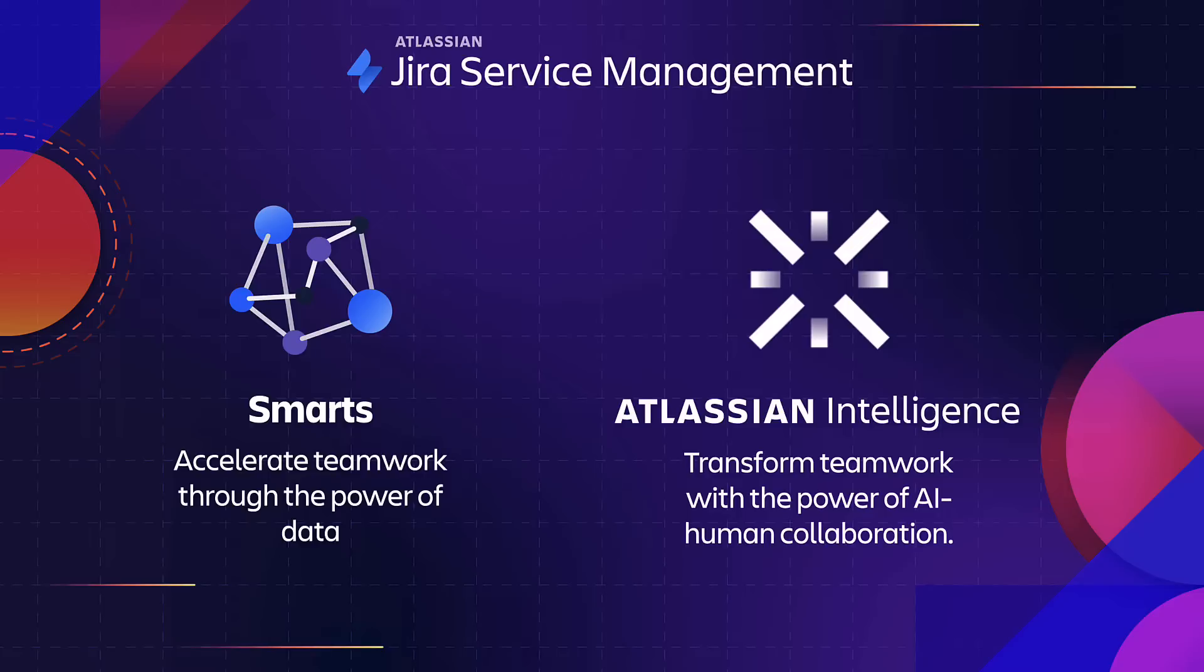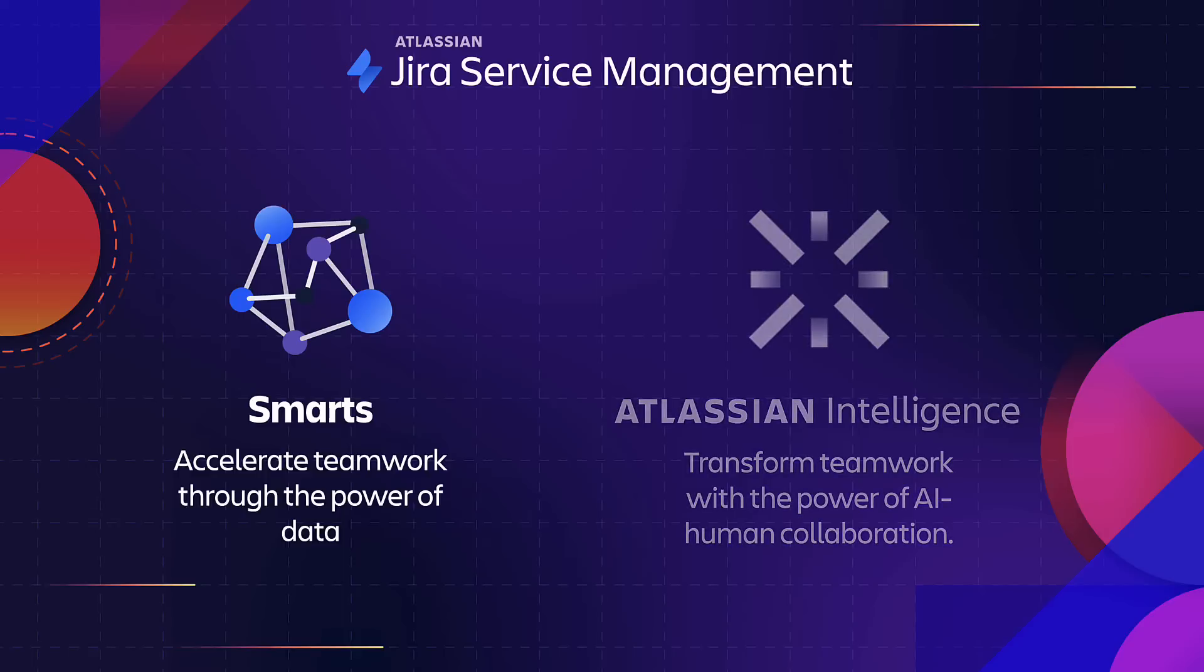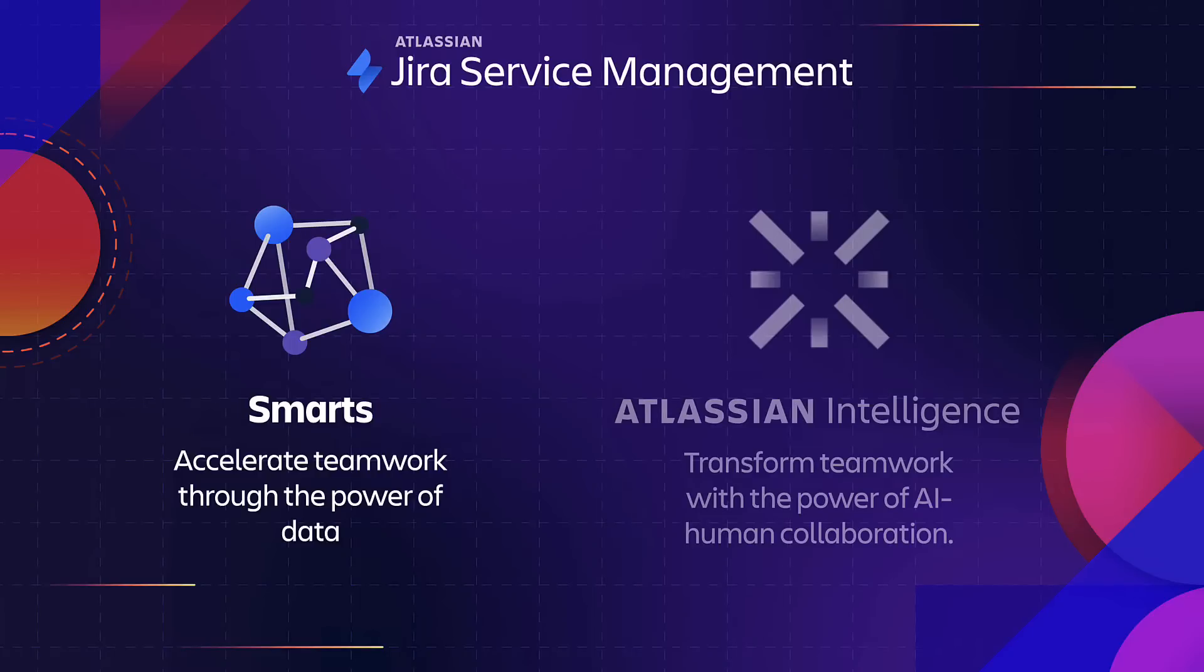With the introduction of Atlassian Intelligence, we now leverage AI across all of our cloud tools to accelerate individual productivity and expand teams with virtual teammates. Atlassian has integrated smarts into their product suite by using data-driven algorithms and machine learning techniques to help teams accomplish their tasks by recognizing patterns in data and learning from past experiences.